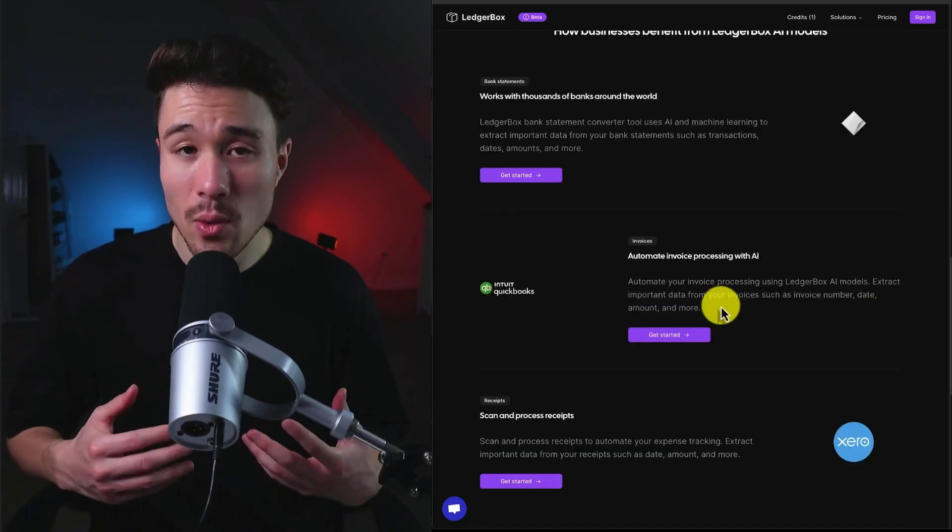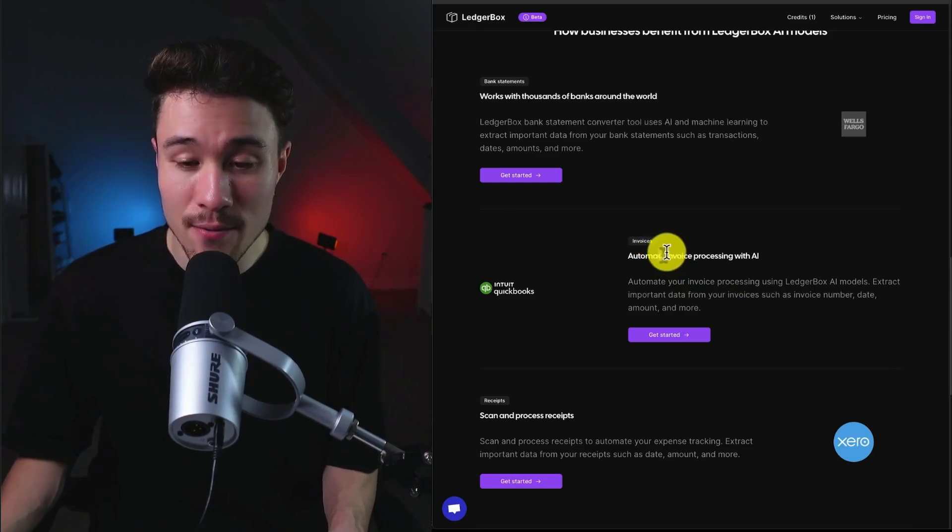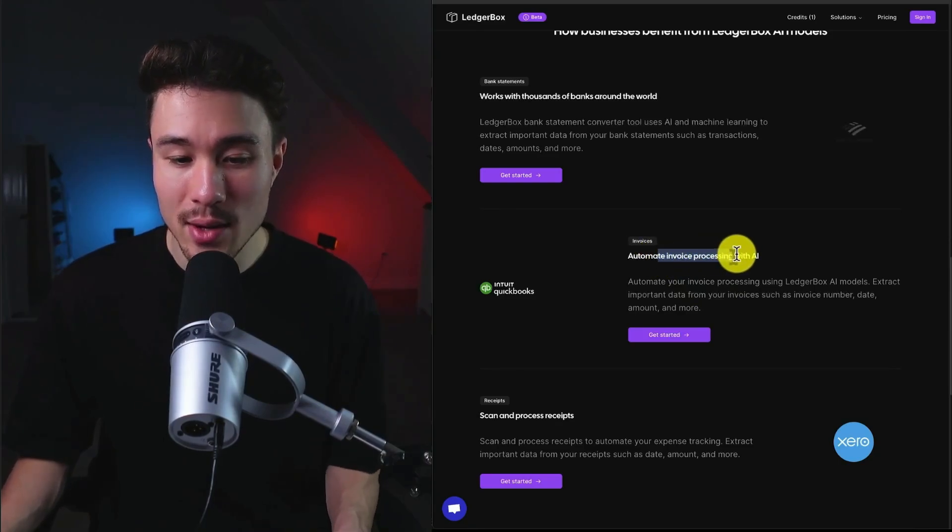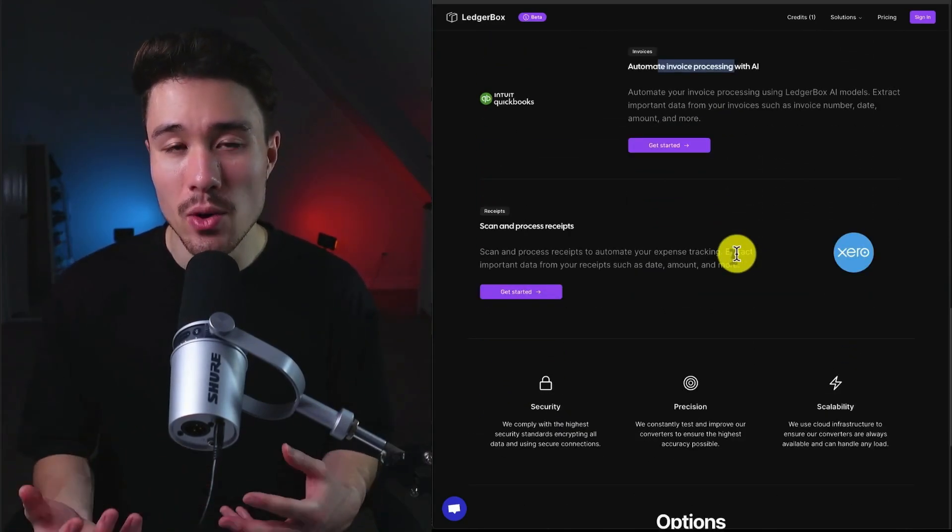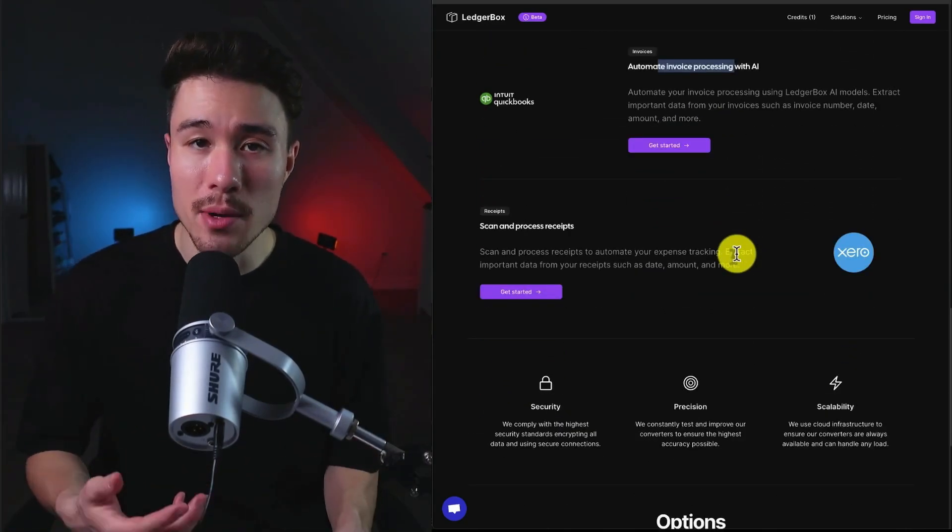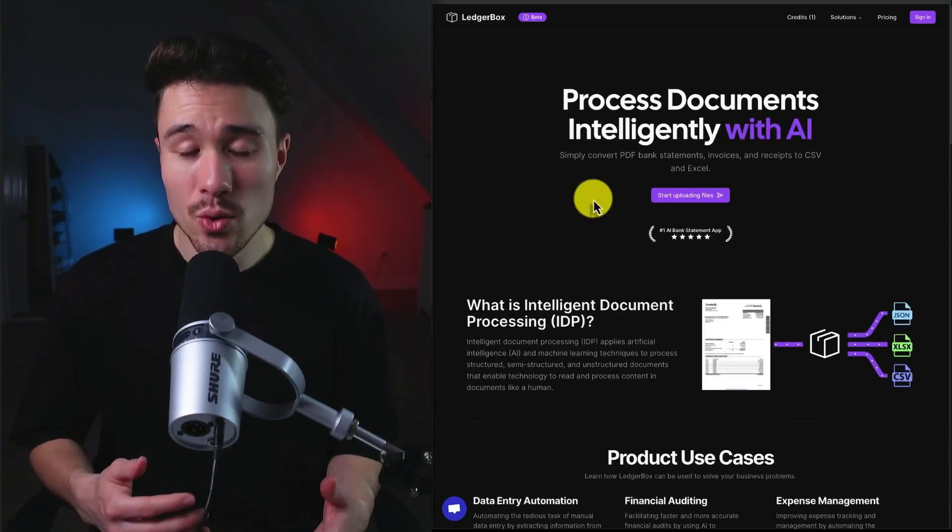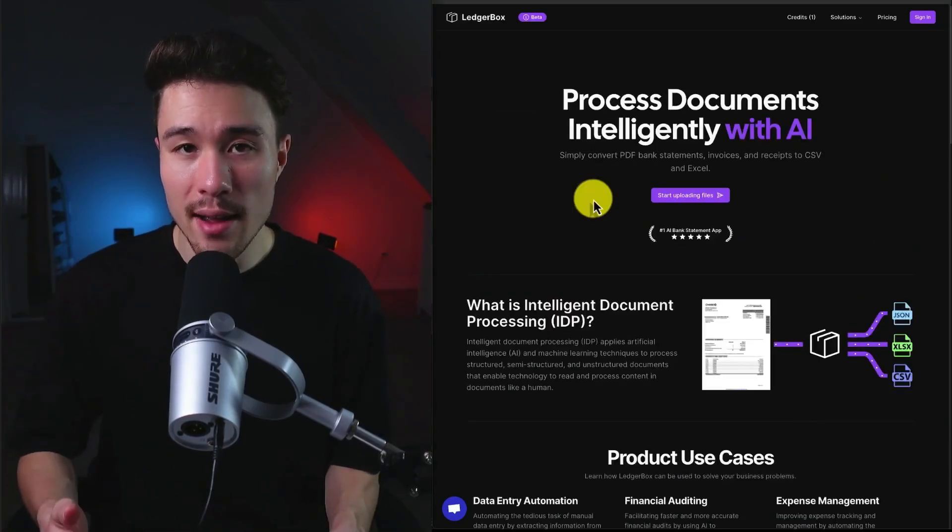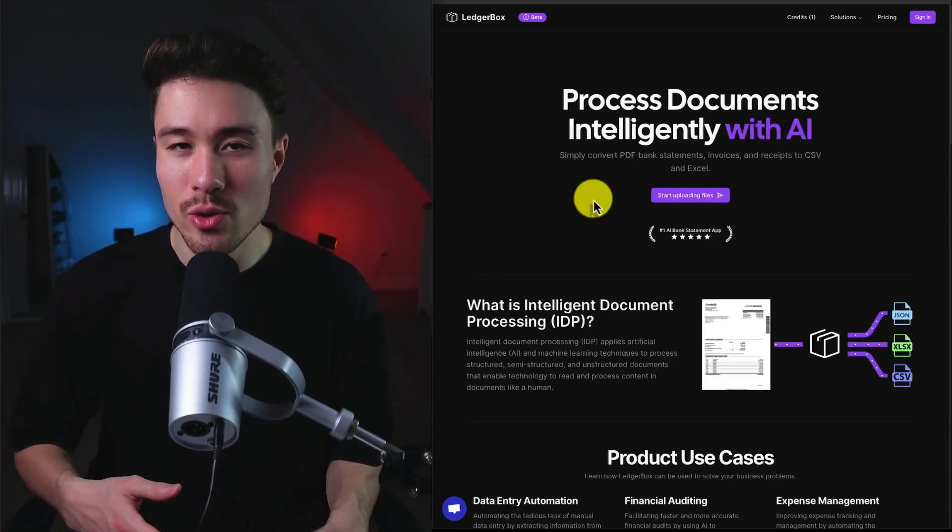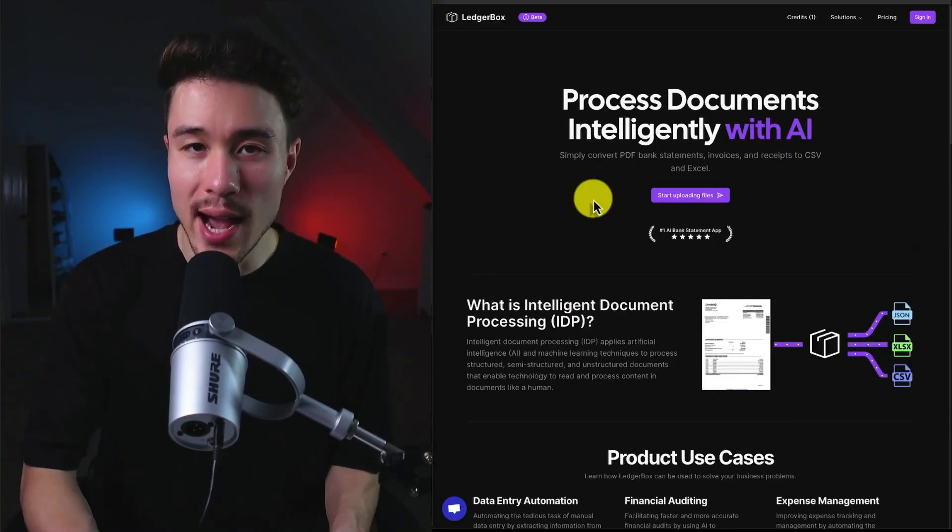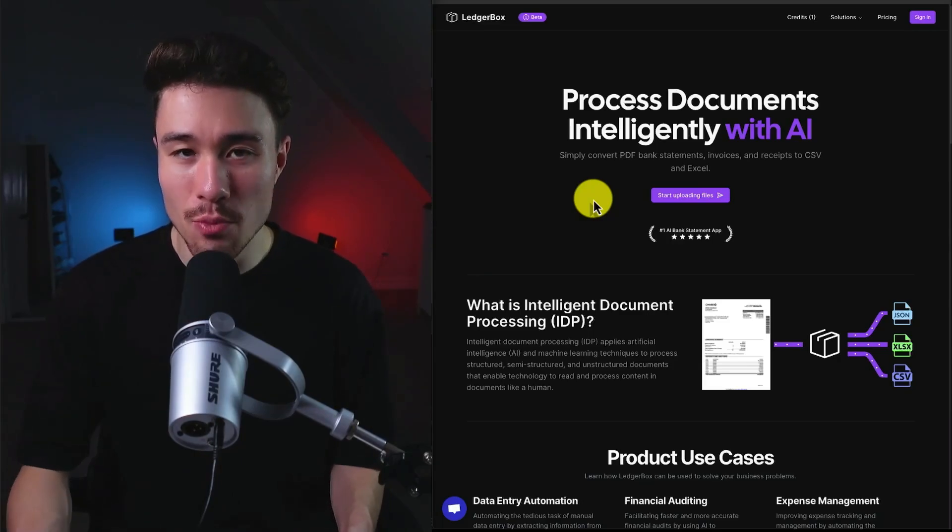They recently worked on an integration with QuickBooks that's going to let you automate invoice processing with AI, and they also integrate with Xero, so two really popular accounting solutions. So definitely a cool use of AI, and something that would have been very manual if you were trying to just read your data from a PDF and write it into a spreadsheet.